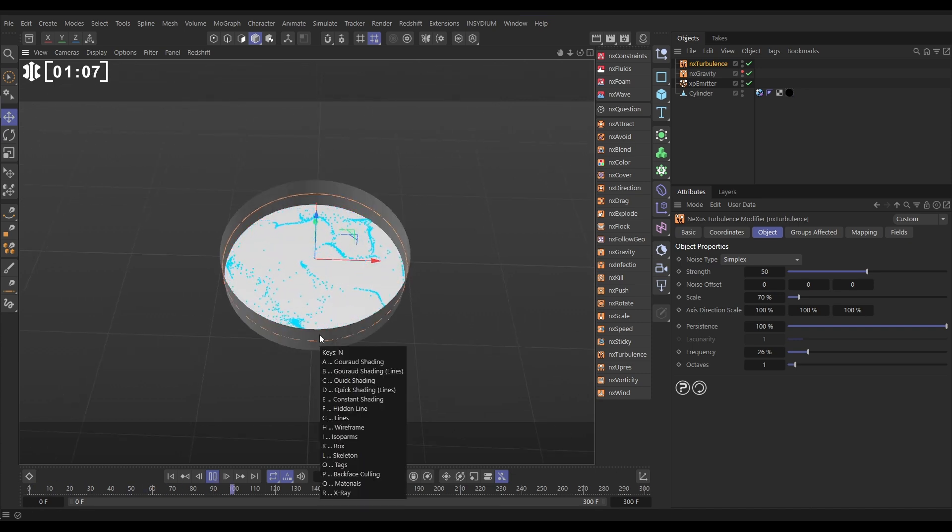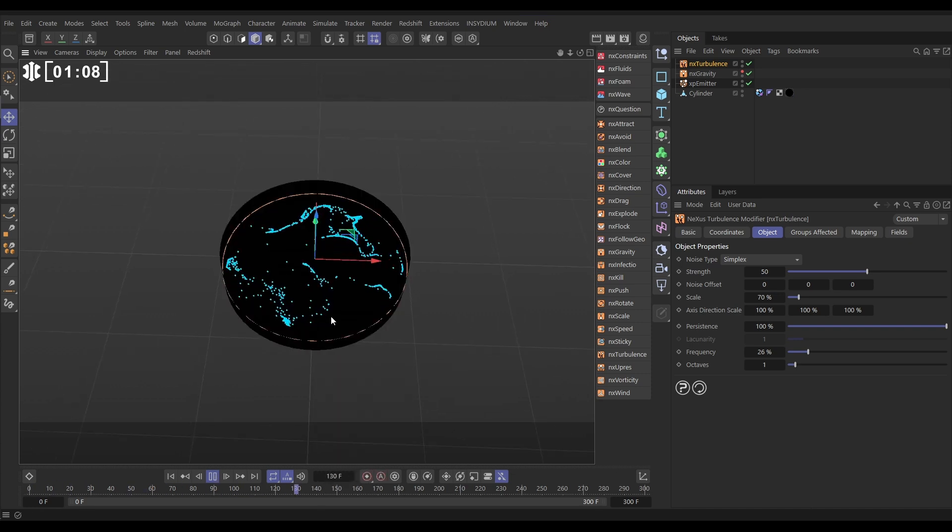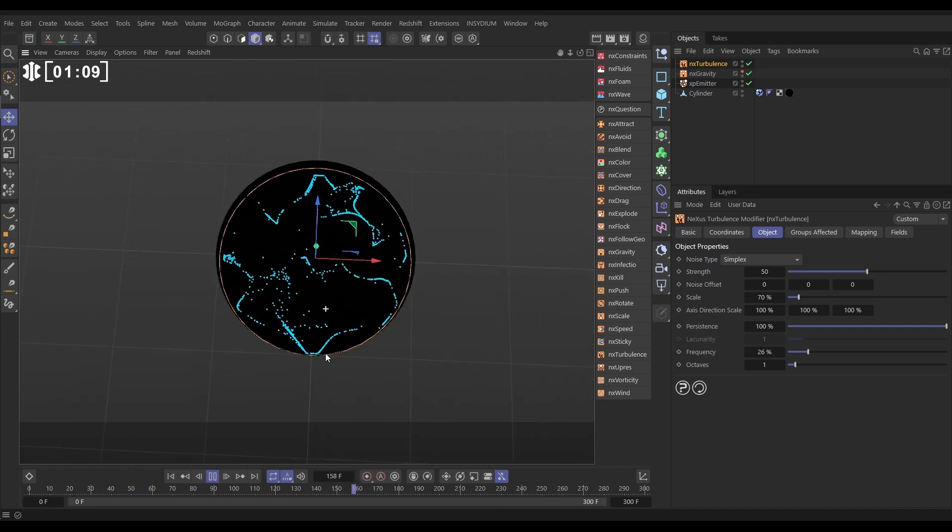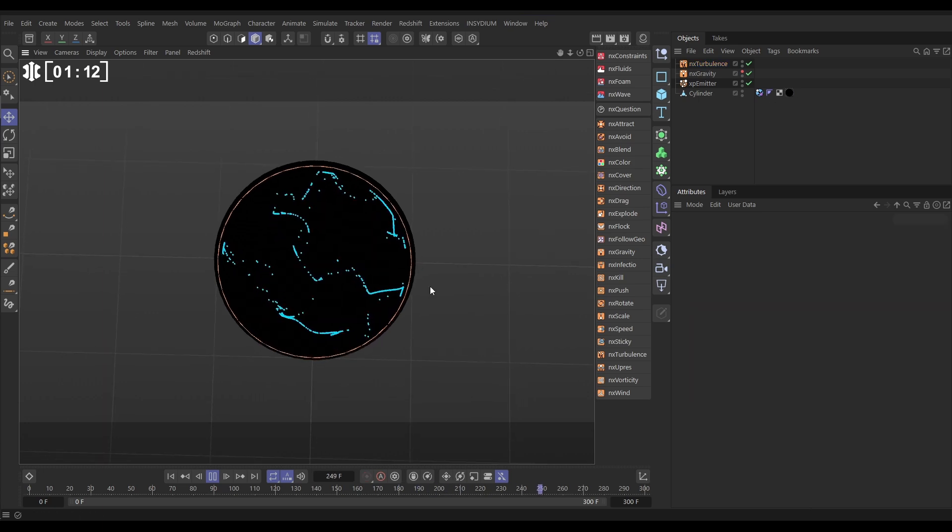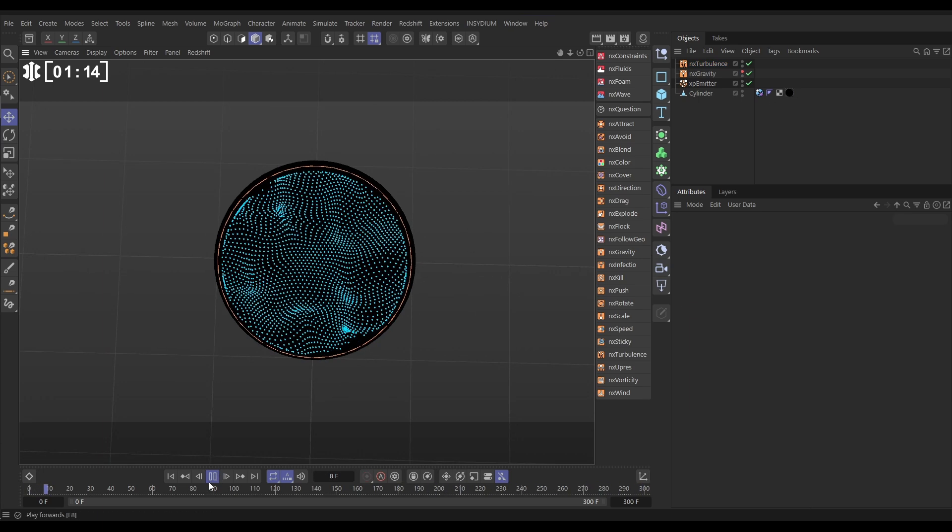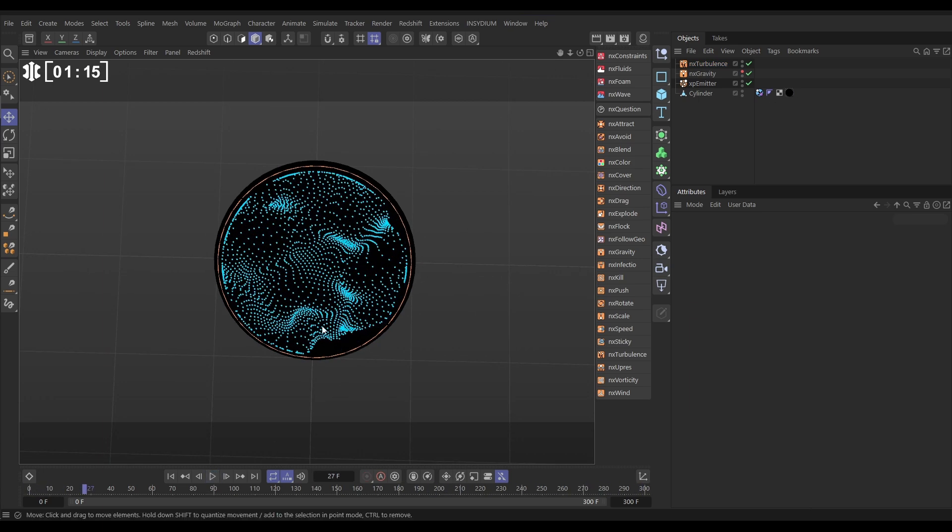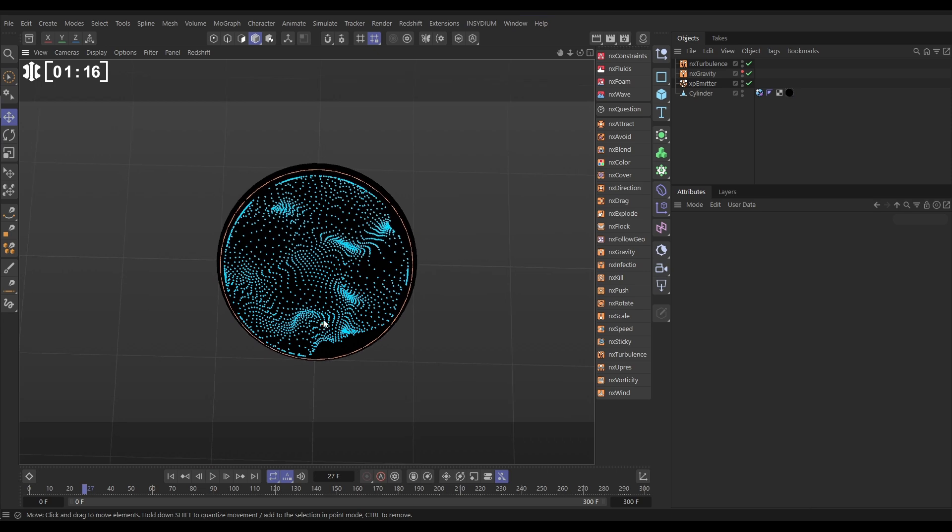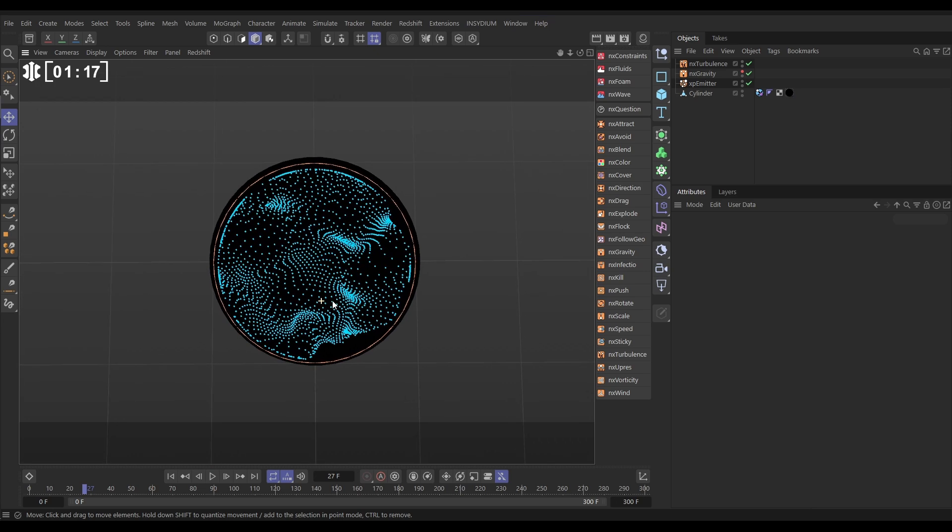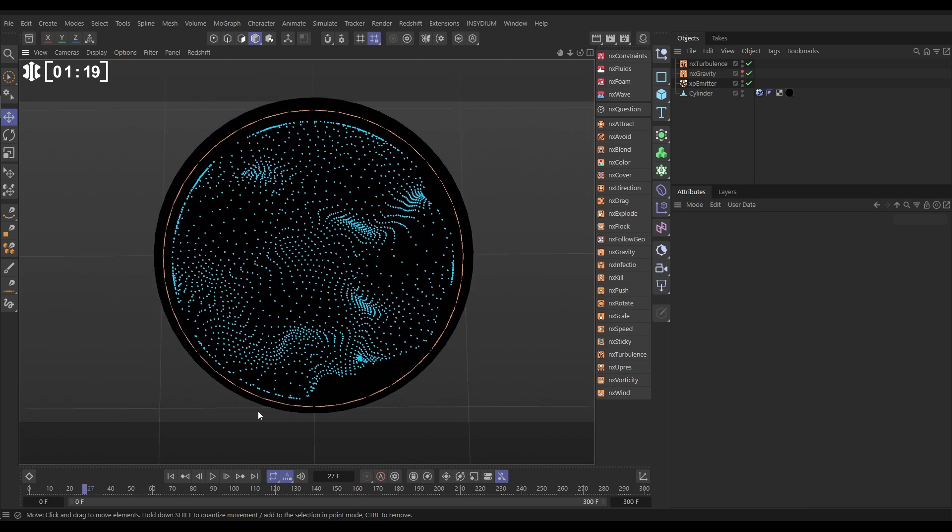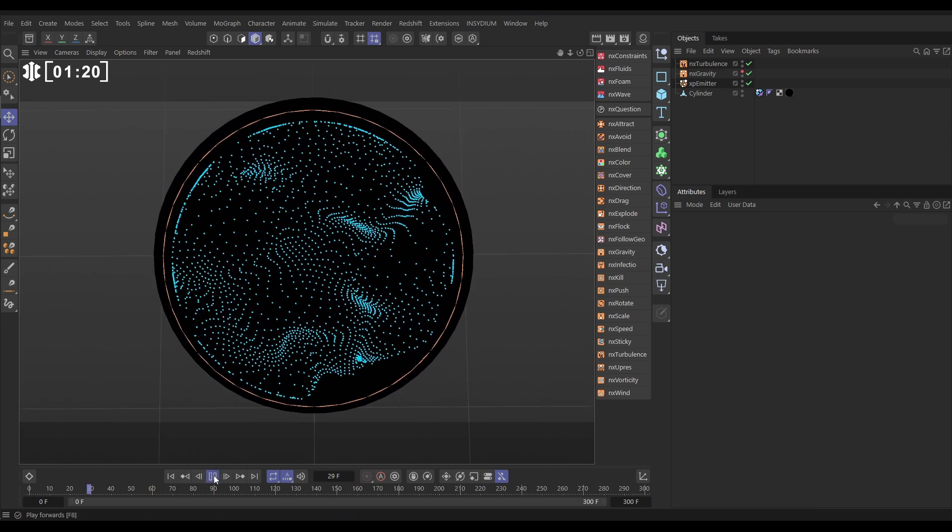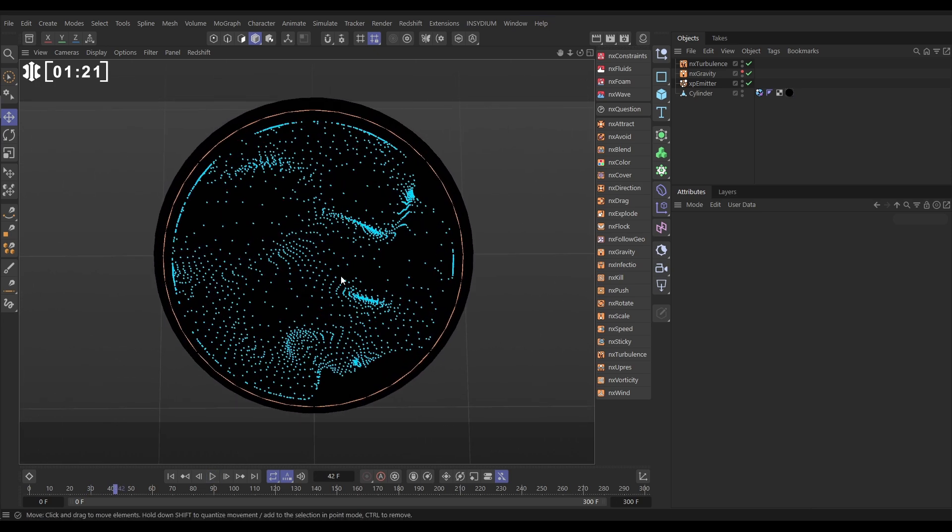We're going to hit NQ to activate materials. Our cylinder's got this black material on just so we can see our particles clearly. Okay cool, so these particles have been moved around by the turbulence now, but they're not interacting with each other - they don't care about each other at the moment, they don't even know each other exist.